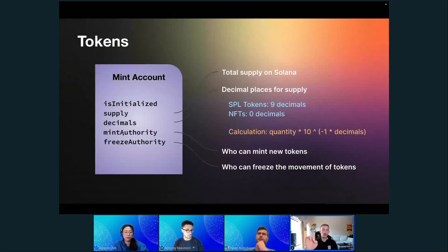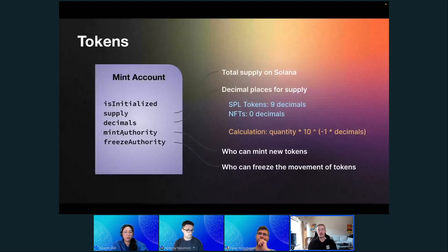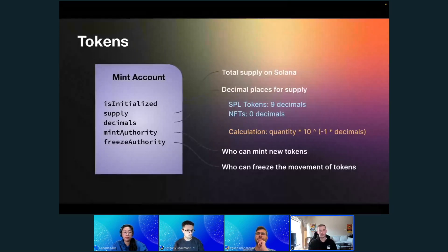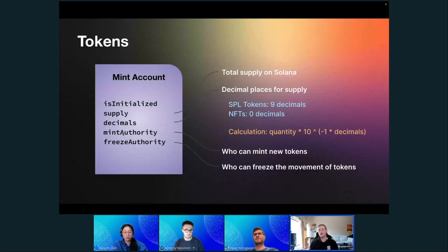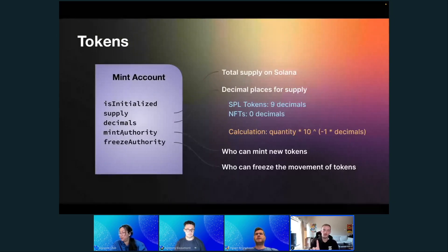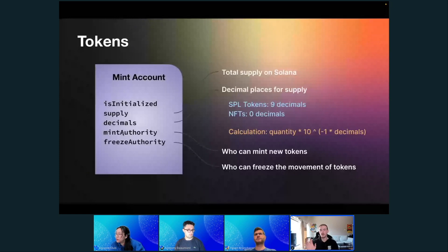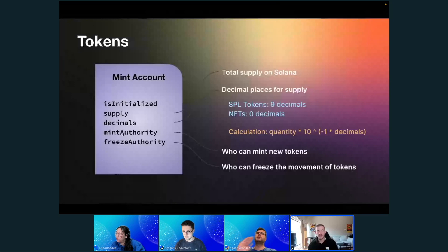When it comes to NFTs, you can disable the mint authority. You mint one token, then disable the mint authority, and that's how you get a non-fungible token — there's no other token in supply. Disabling minting is irreversible by design. So an NFT is: create a token, mint one, disable minting forever — supply is one, that's it. We'll see that in the code.